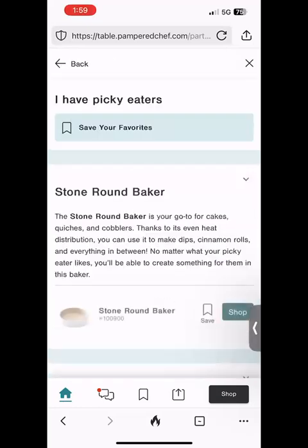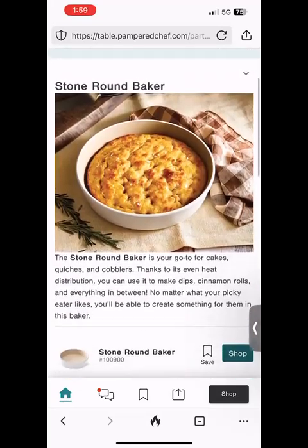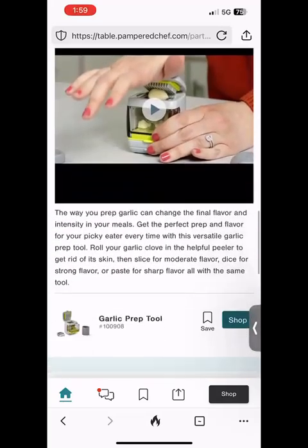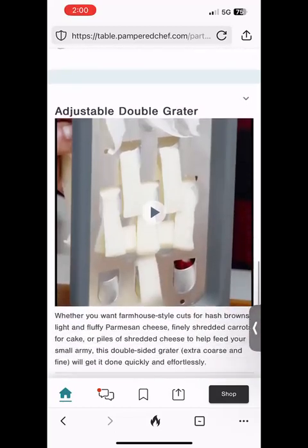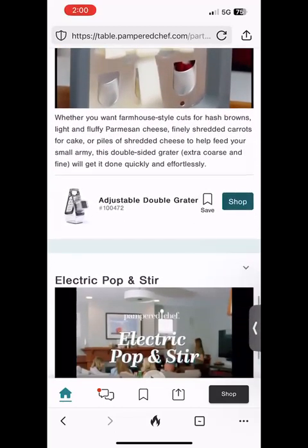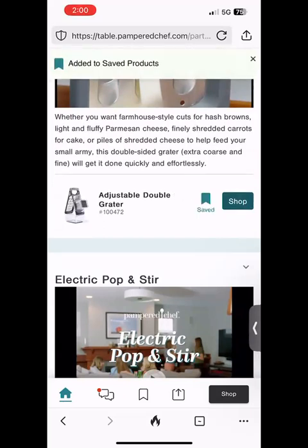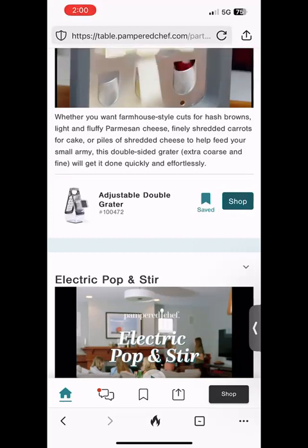I'm going to click on 'I Have Picky Eaters,' the purple one on the right. When you click on that you're going to see a series of products and recipes that might be helpful if you have picky eaters. You scroll down, look at the videos, see the highlighted products. You can save them — see that little flag next to the adjustable double grater with the word 'Save' underneath? You can click on that and it saves it to a list.